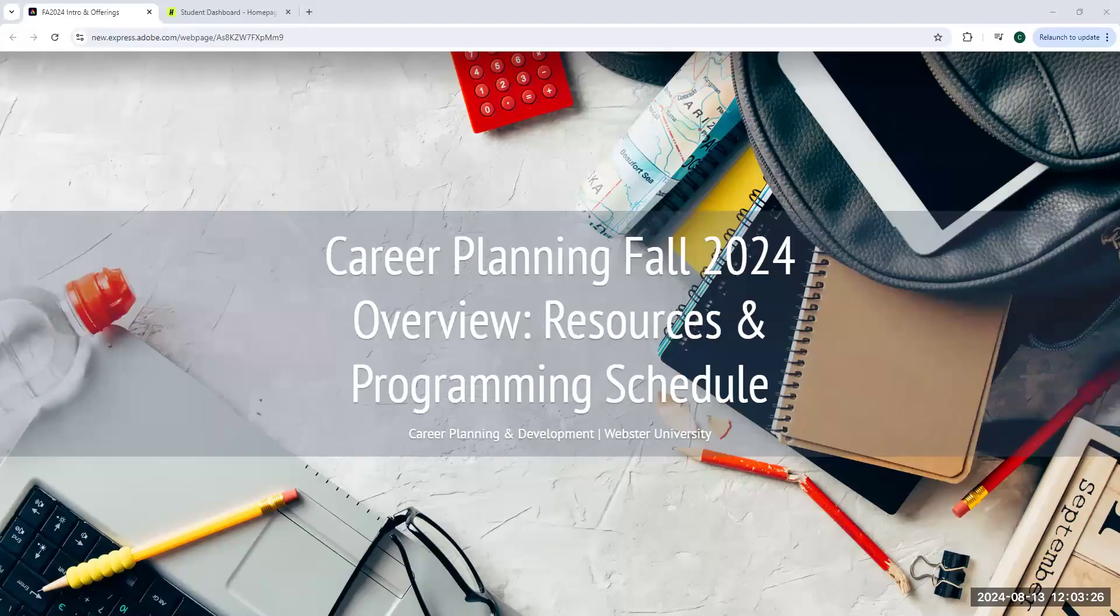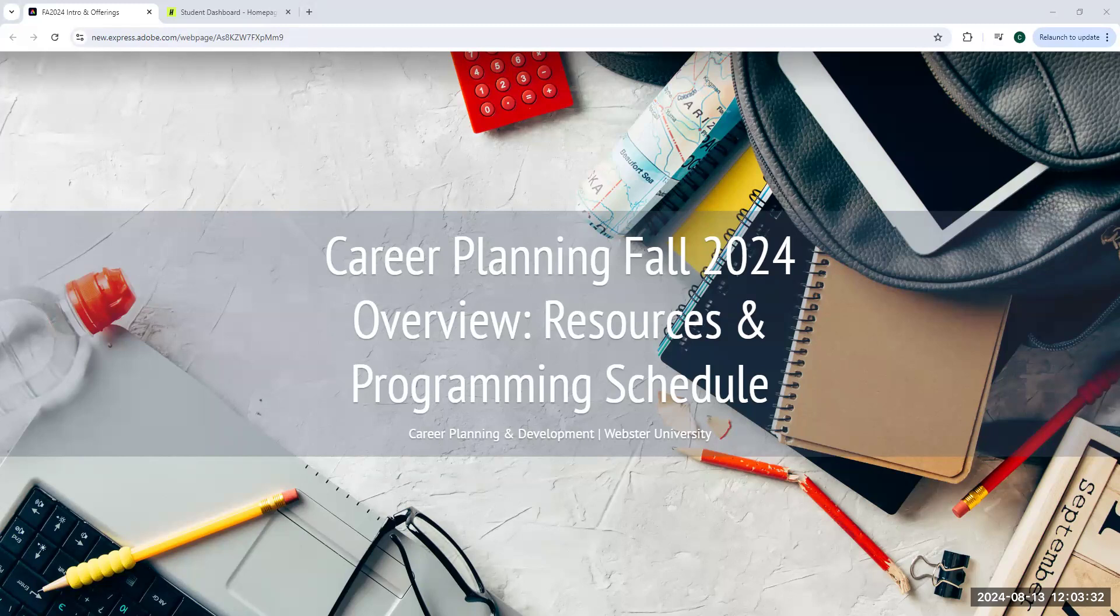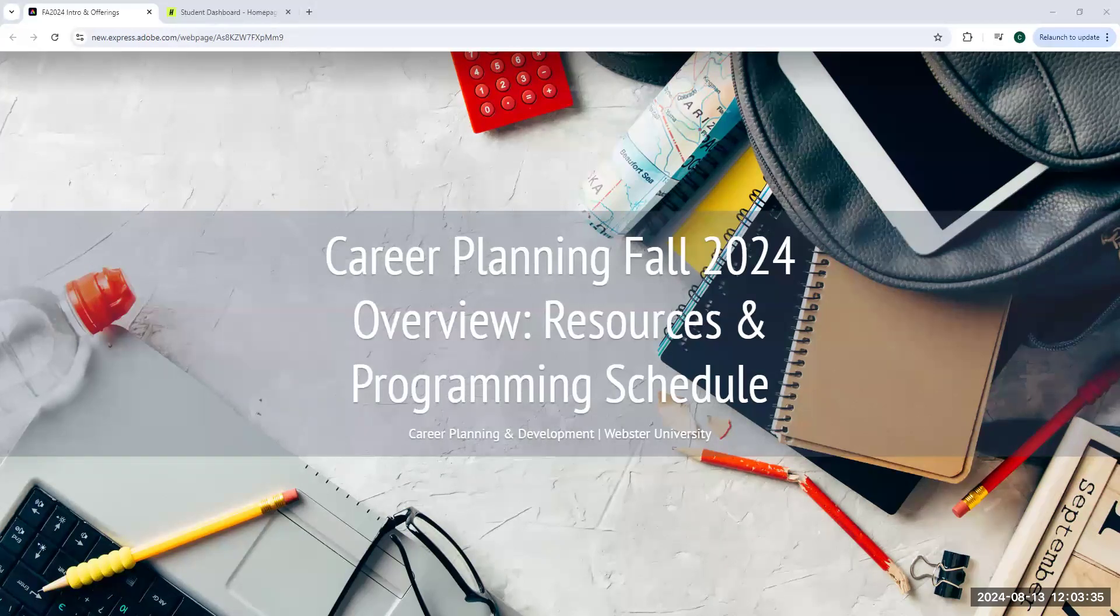So I'm Cassie Panare. I'm an assistant director in career planning. Thanks for joining us today. I'm Carrie Lee. I'm the interim director of the Career Planning Development Center. Thank you for coming today.